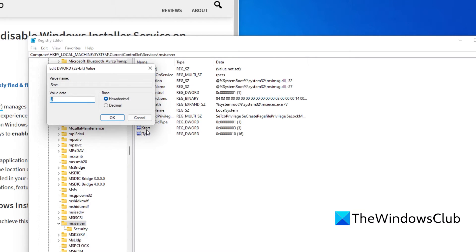You can set one of a few values. If you want it set to automatic startup, then you would put 2 in the value data.